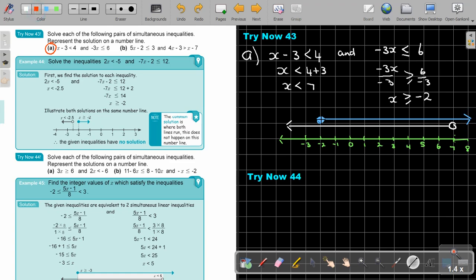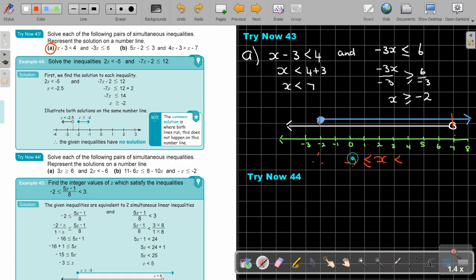Where is the common part? Can you see it's from there to there. So, therefore, put your X. This one will have an equal because it's colored in; this one will not have an equal. There will be the beginning, there will be the end. The final solution: negative 2 and 7.